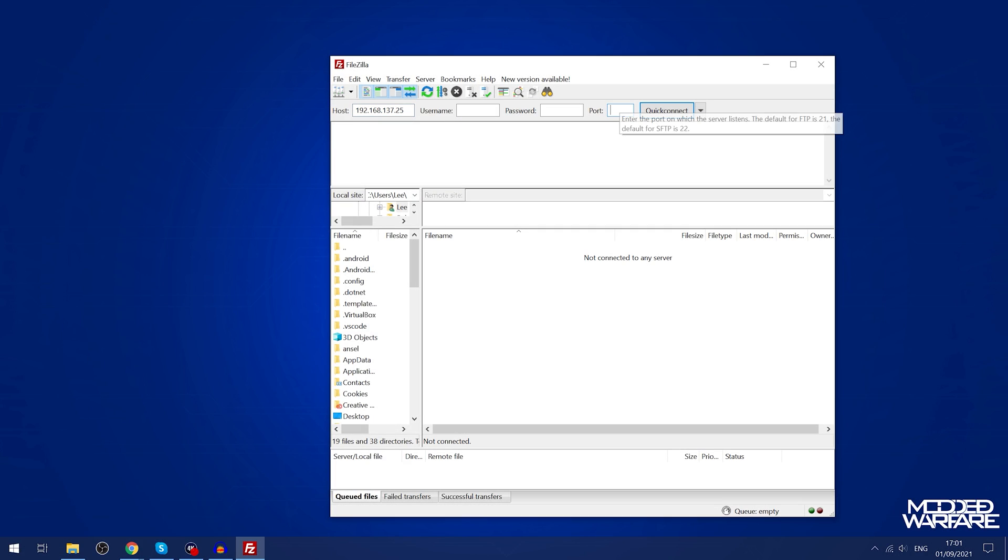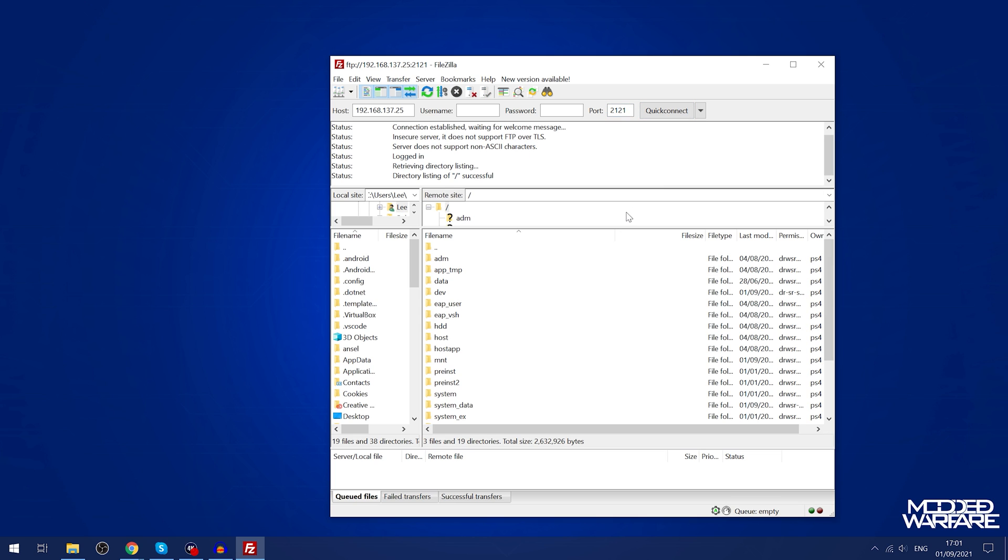On Goldhen's case it's 2121 for the port number but a lot of other FTP payloads for the PS4 use port 1337 like Orbis FTP, so bear that in mind.